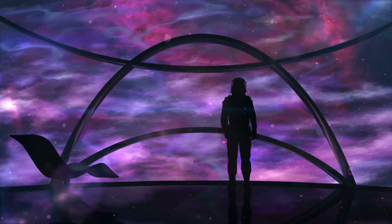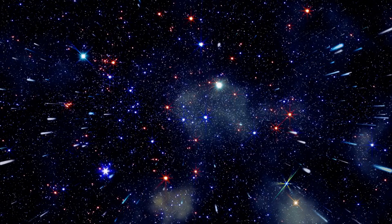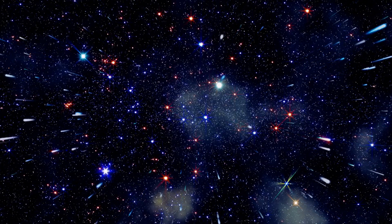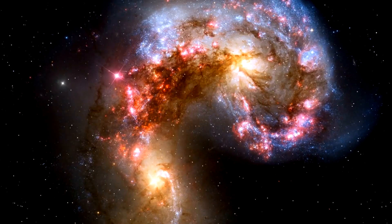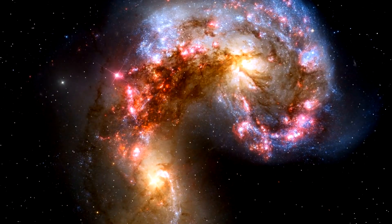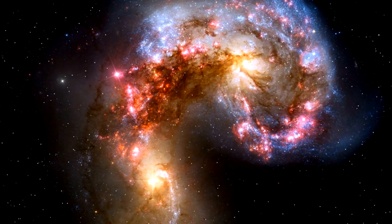Hey space enthusiasts! Ever wondered about the secrets hidden in the night sky? Join us as we uncover the mysteries of the Andromeda galaxy, a captivating cosmic neighbor that's set to collide with our Milky Way.